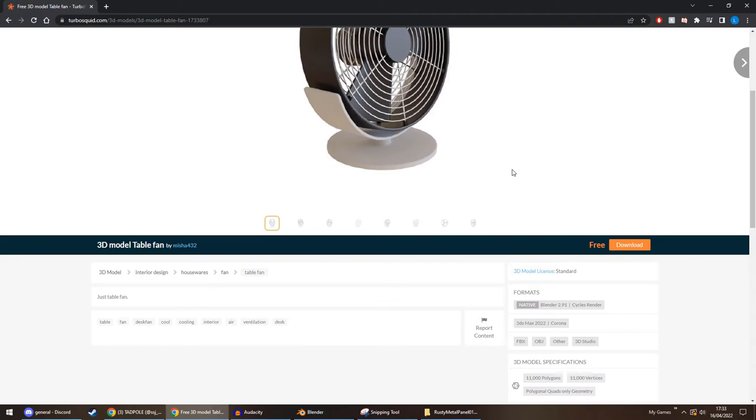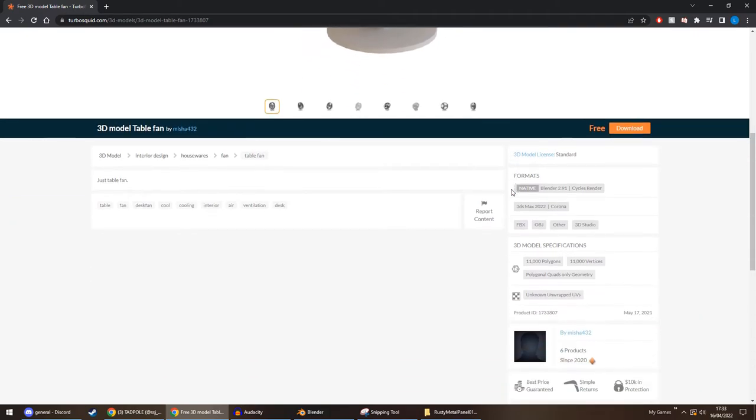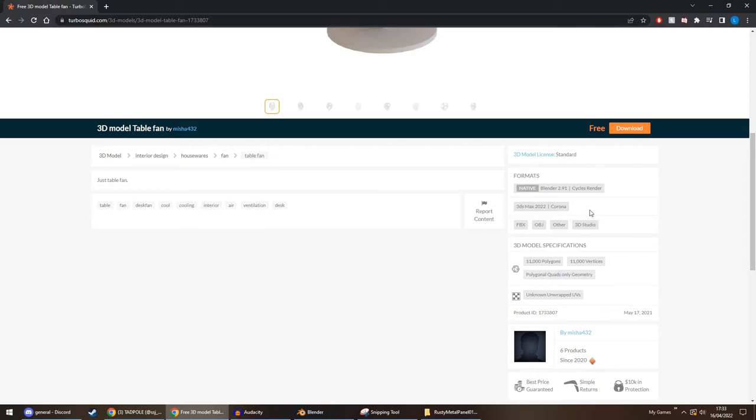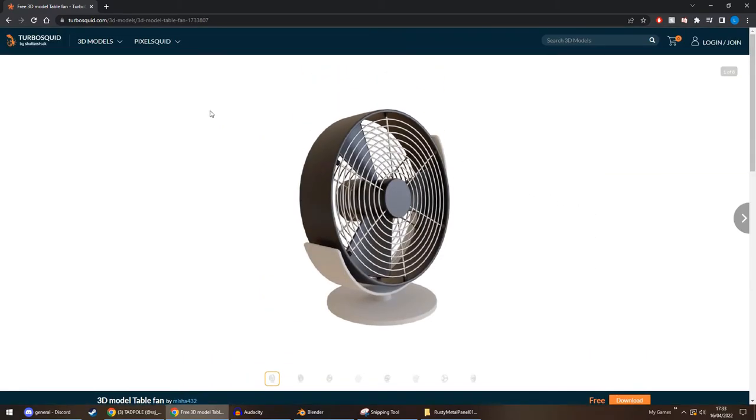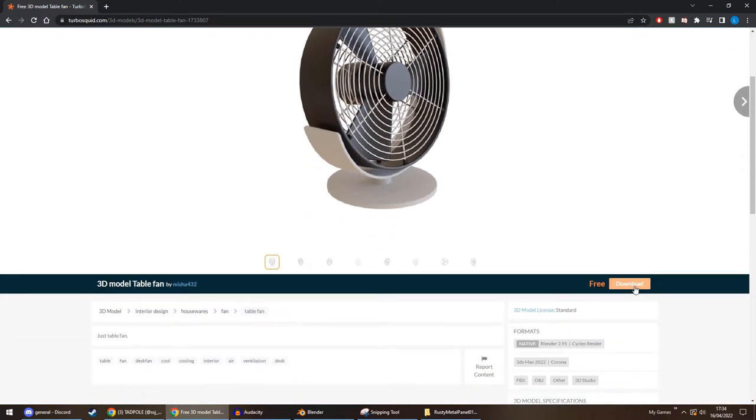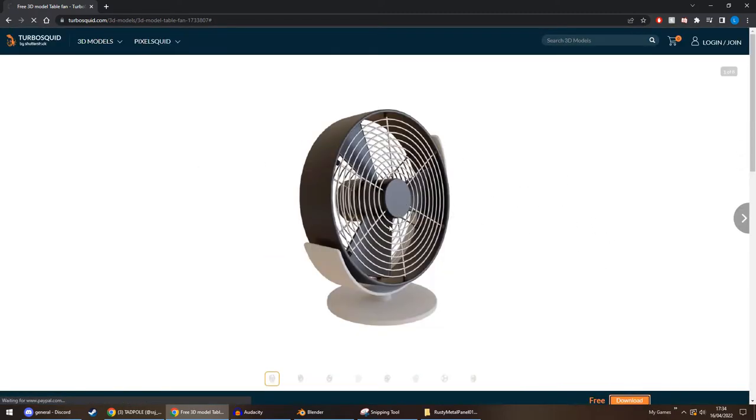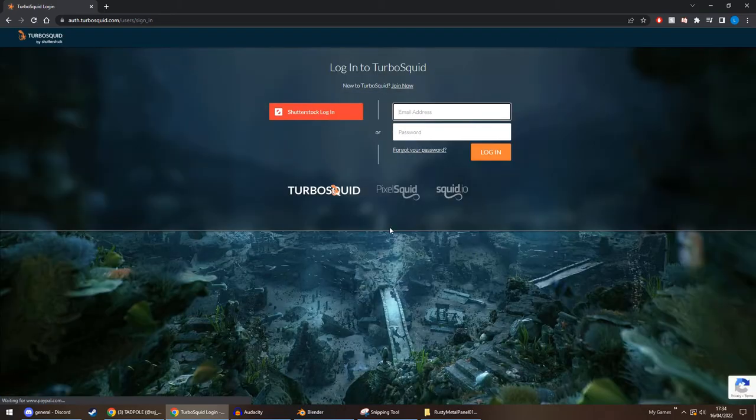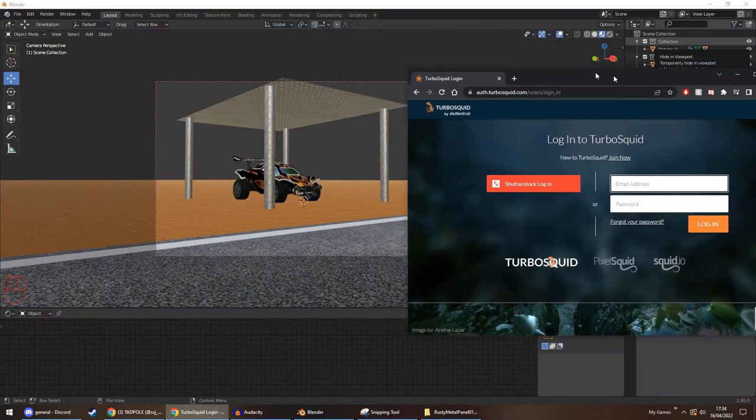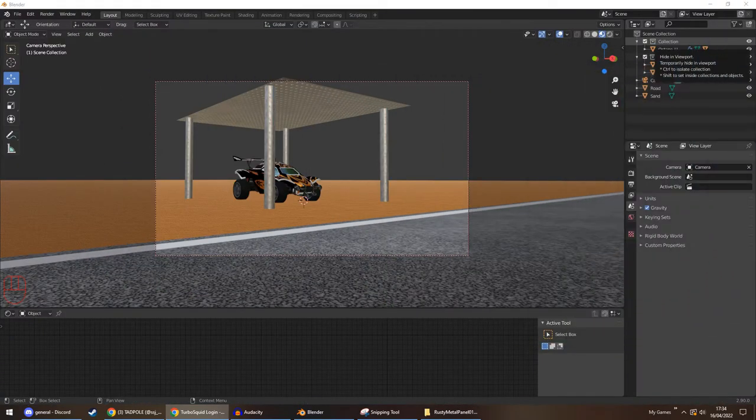As if I click on it, Formats. FBX, OBJ, Blender. So 3D Studios you don't want. 3DS Max you don't want. I think there's another, I think it's 4D Cinema, I think, something like that. But yeah, we're going to use this. So I'm going to download that. And I have to sign in. BRB.